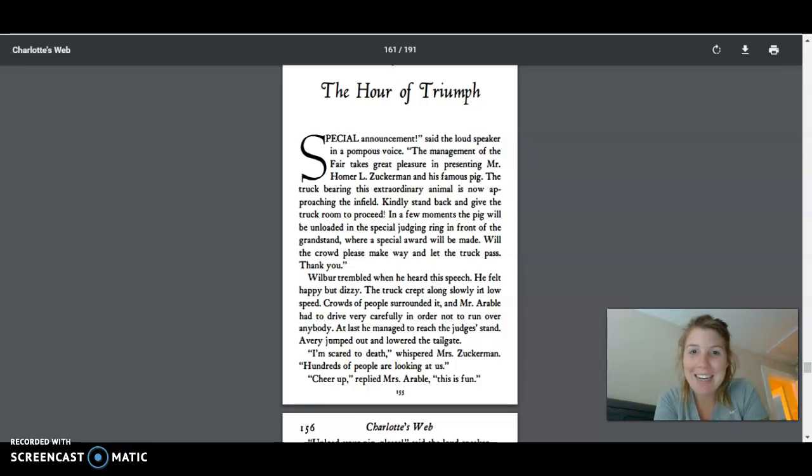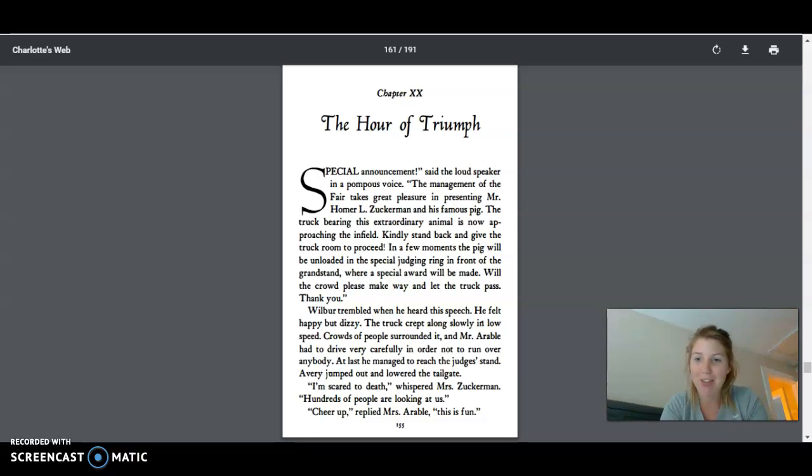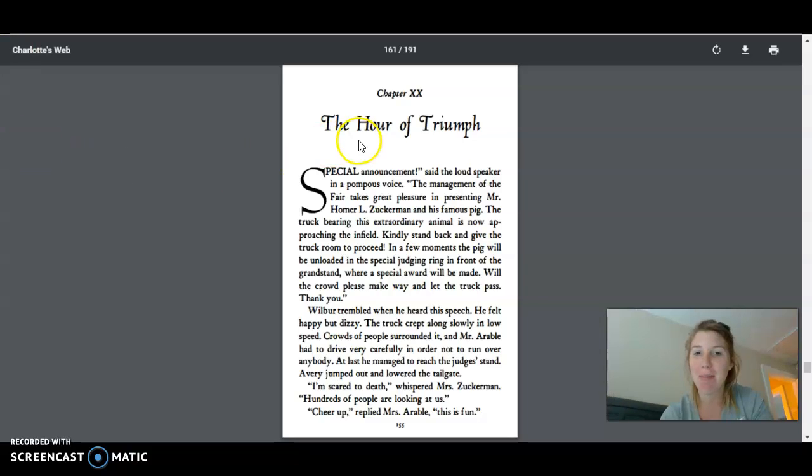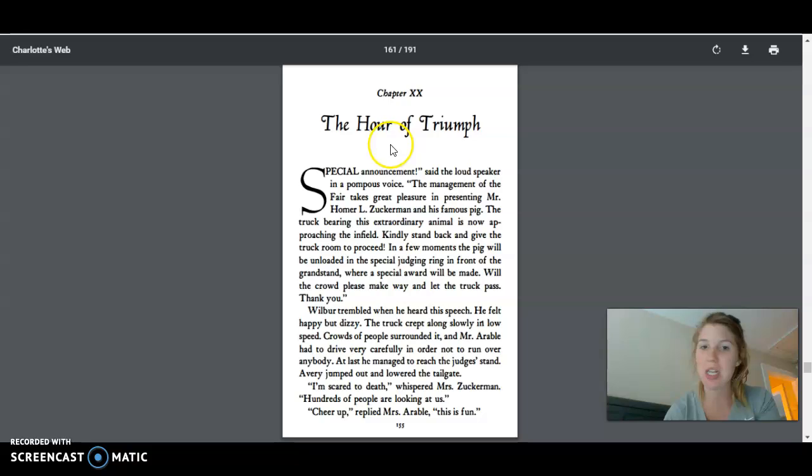Hey guys, and good evening. Tonight we're going to be reading chapter 20 of Charlotte's Web. This chapter's title is The Hour of Triumph. I wonder what's going to happen in this short hour.